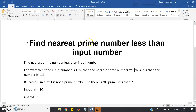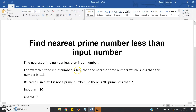Hello friends, in this video I am going to discuss one very interesting program related to prime numbers. The question is: find the nearest prime number less than the input number. The user will give one input, and you have to determine the nearest prime number which is less than that particular input.